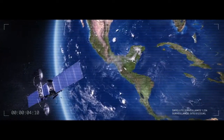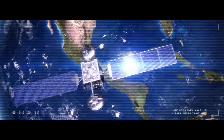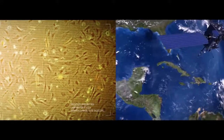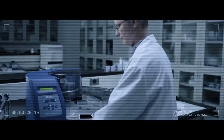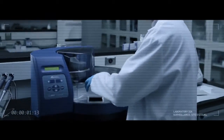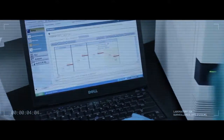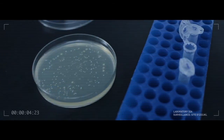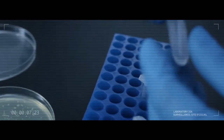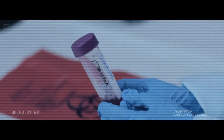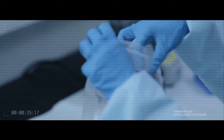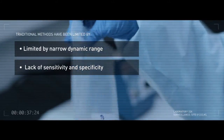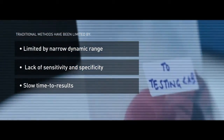Scientists around the world face a common enemy: process impurities. To conquer this threat, scientists seek new protein quantitation and DNA recovery workflows that are more accurate, efficient, and faster than anything used before. The removal of host cell impurities is a critical step in the production of biopharmaceuticals. Traditional methods of quantifying residual host cell DNA, protein A, and host cell protein impurities have been limited by narrow dynamic range, lack of sensitivity and specificity, and slow time to results.